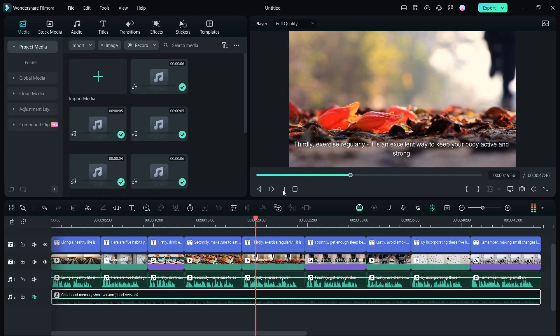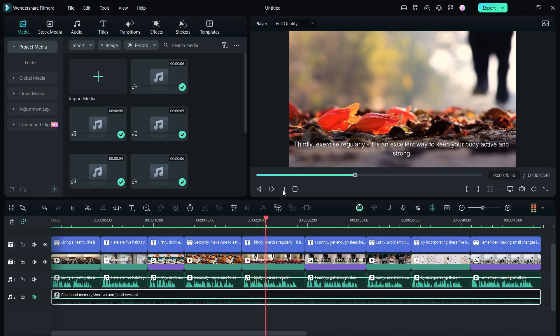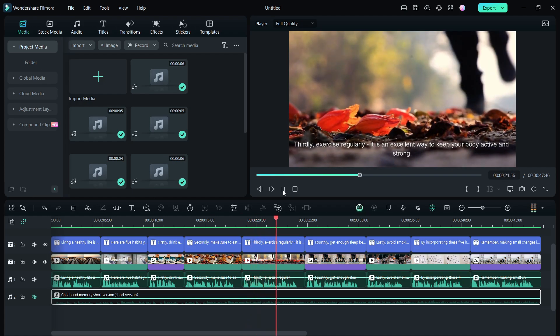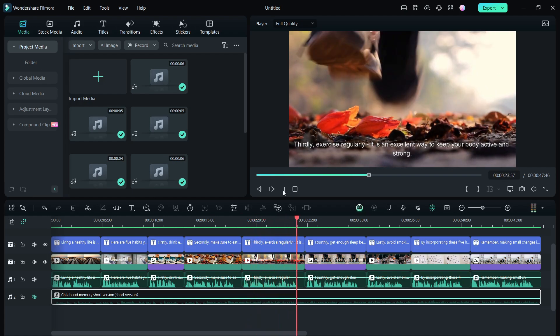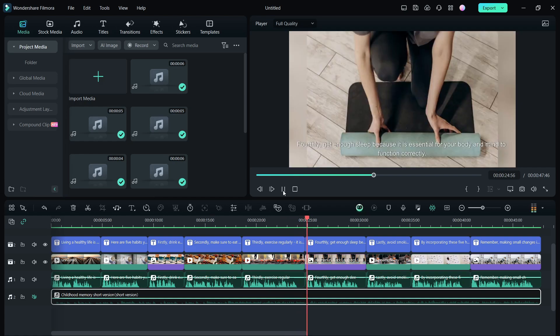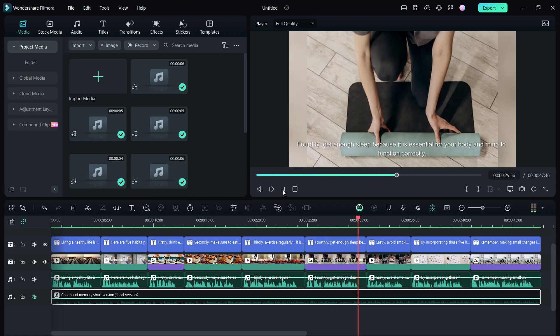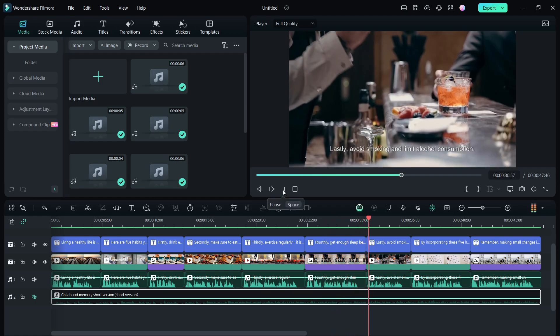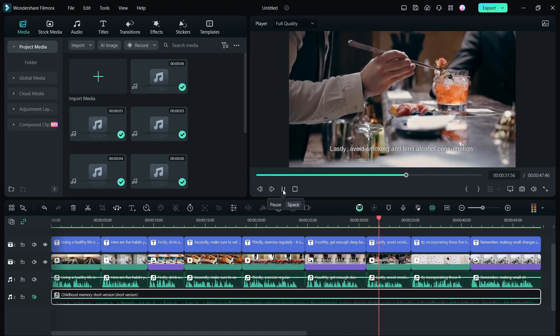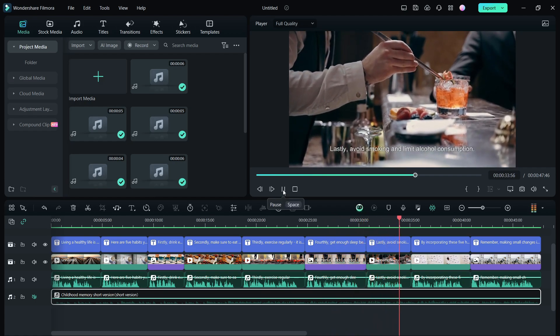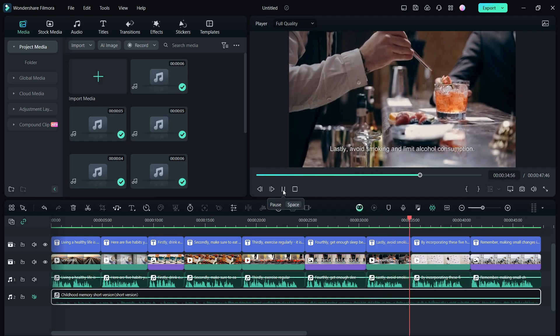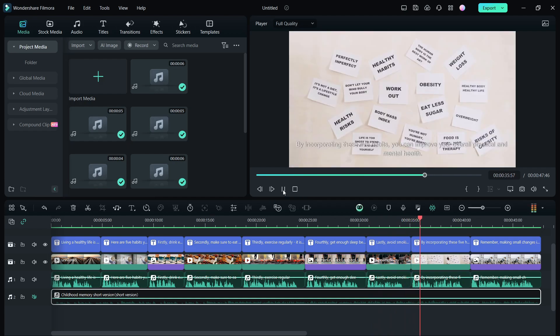Secondly, make sure to eat a balanced diet with plenty of fruits and vegetables. Thirdly, exercise regularly. It is an excellent way to keep your body active and strong. Fourthly, get enough sleep because it is essential for your body and mind to function correctly.